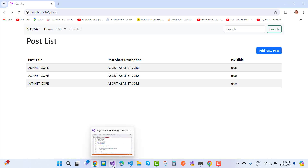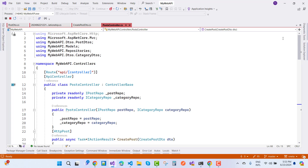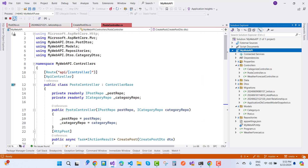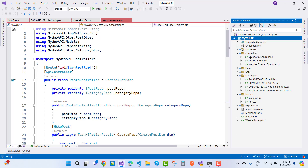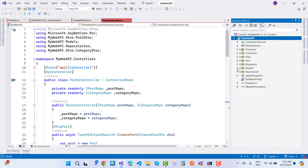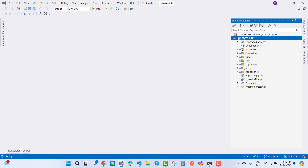Let's start with the API project. Here we have the API — I want to stop it first. The first part is the Angular RESTful API, and here we have a Web API project in ASP.NET Core.